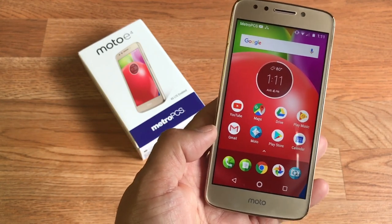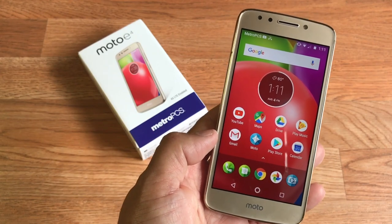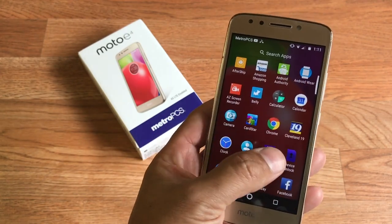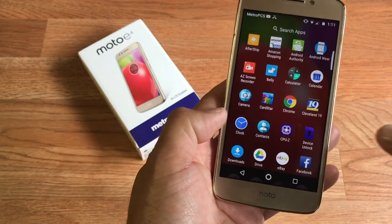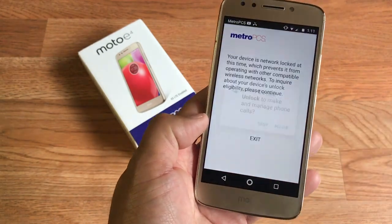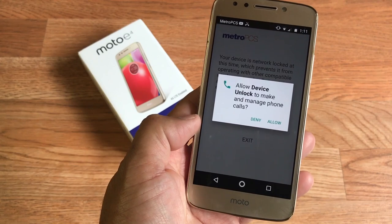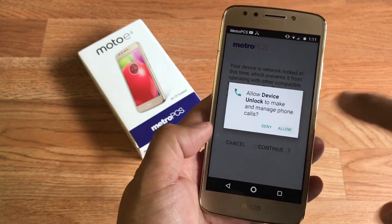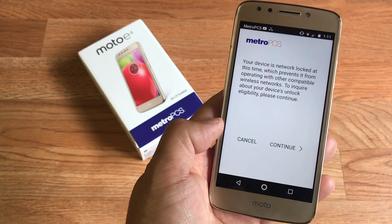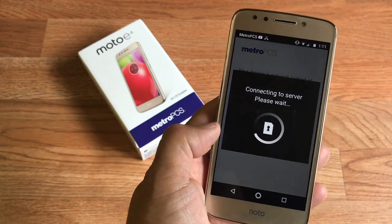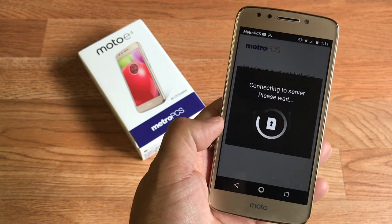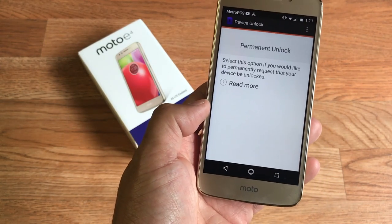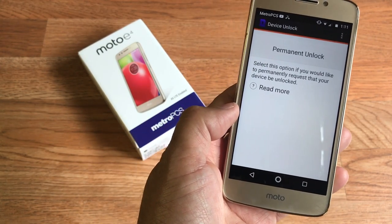Once you receive that confirmation, you need to go to the MetroPCS or T-Mobile unlock app — you'll see it right here. Press it once you receive your confirmation, then allow access, hit allow, hit continue, and it will unlock your device. You have an option here to press permanent unlock.